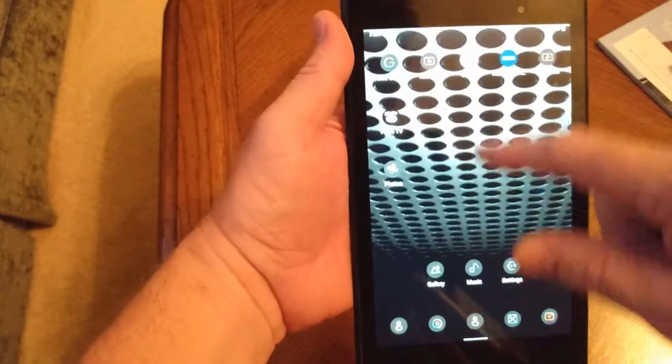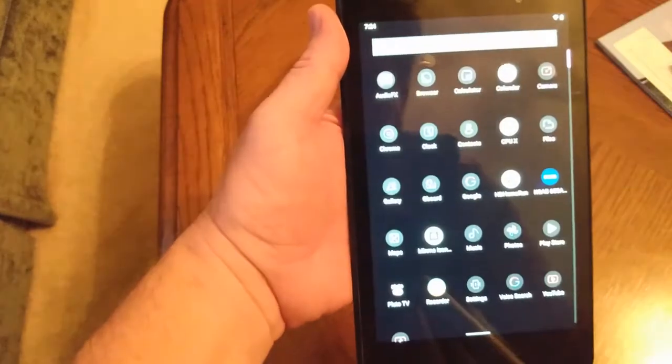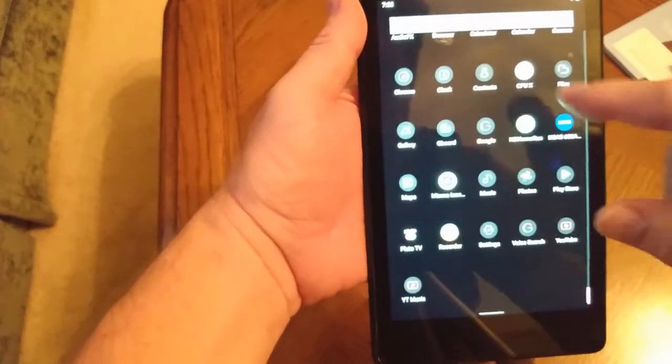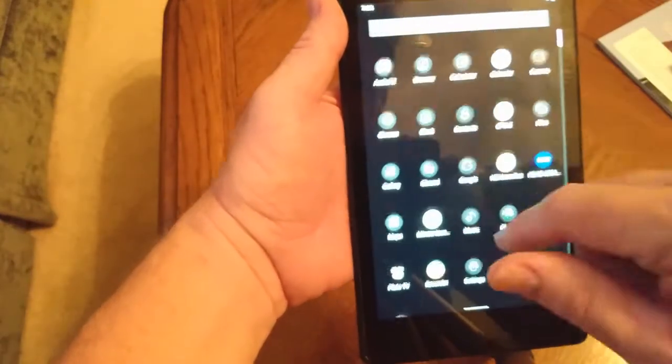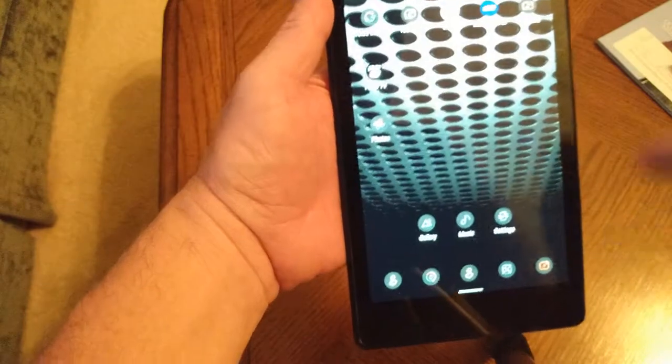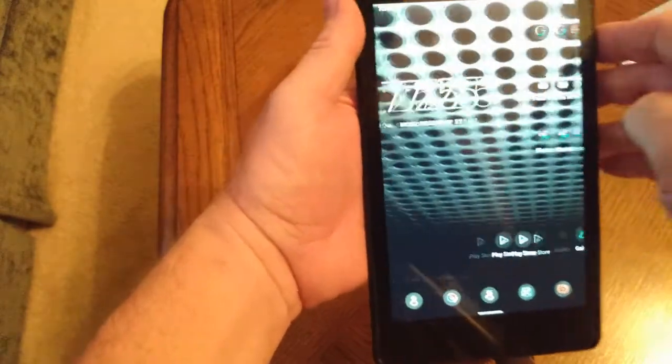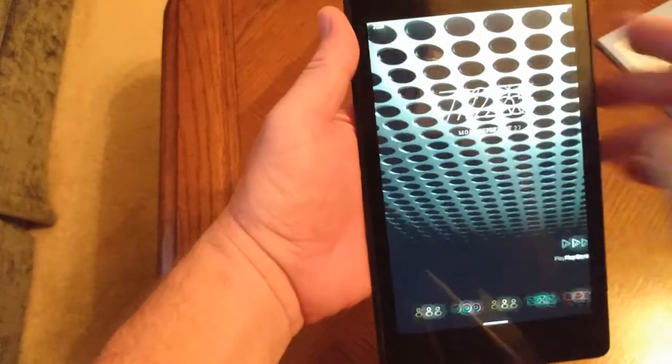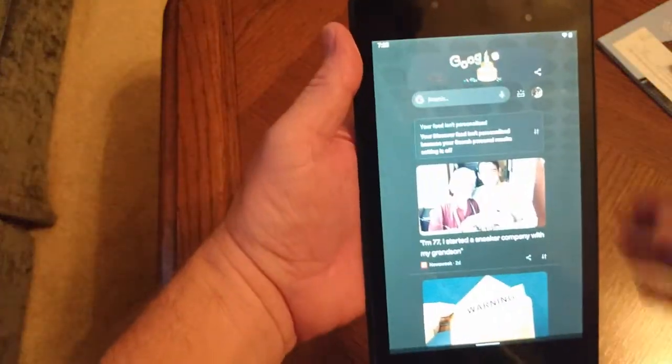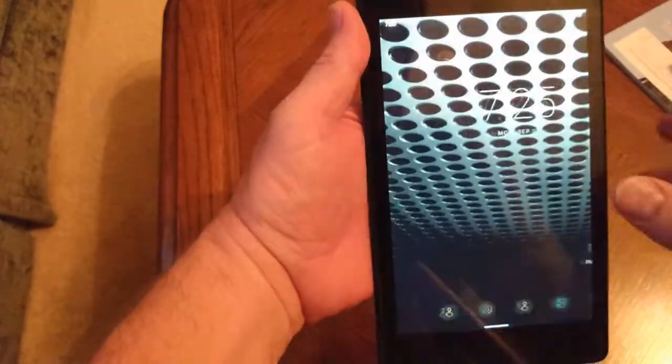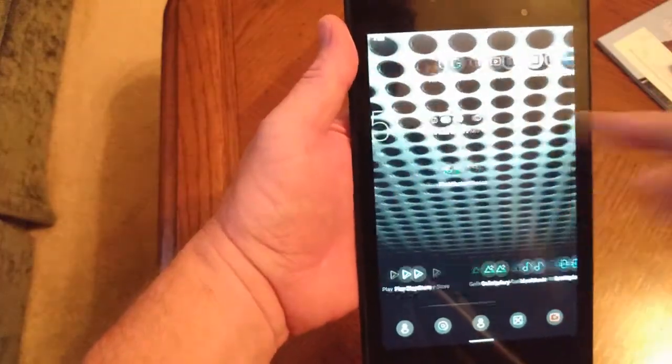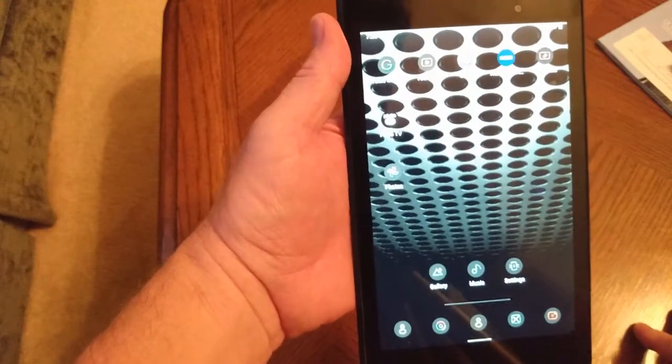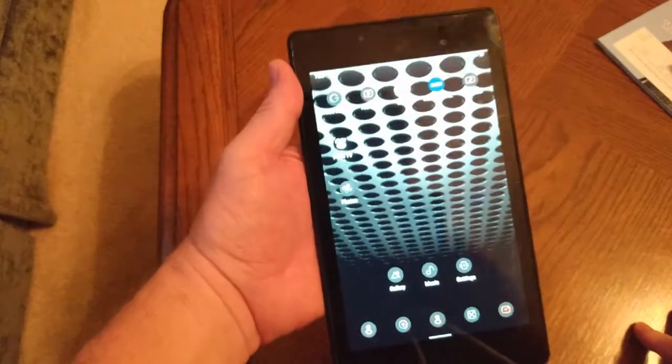You swipe up, you get all your applications, you swipe down. It is just a very nice looking, solid running Android 11 device.